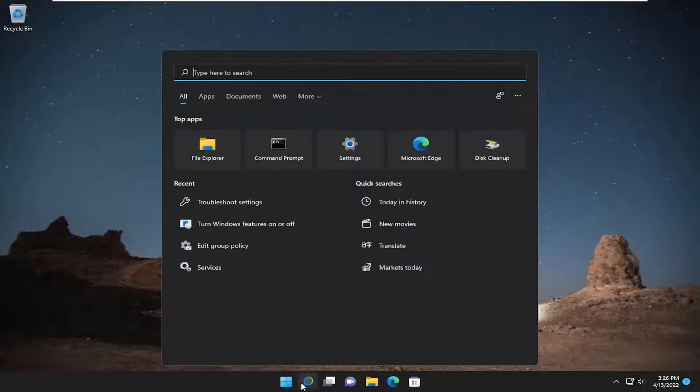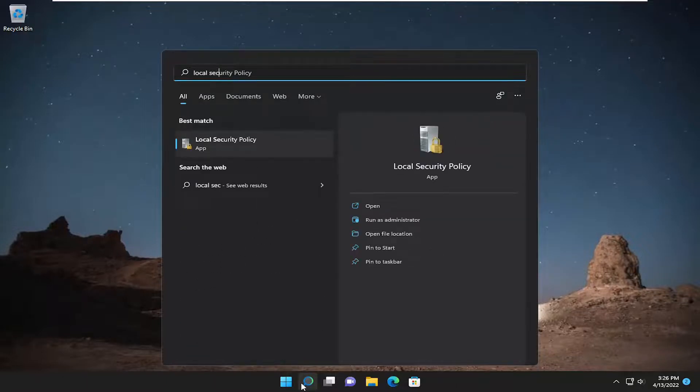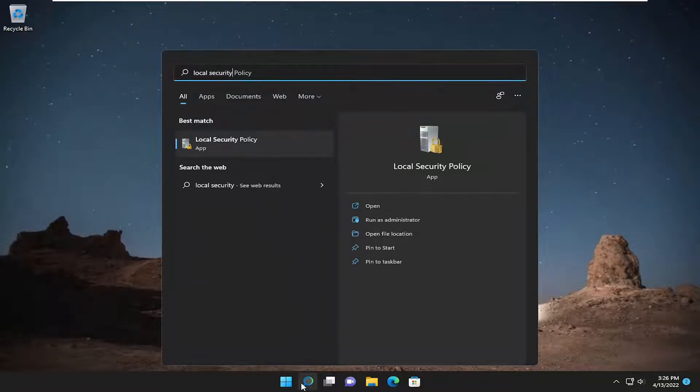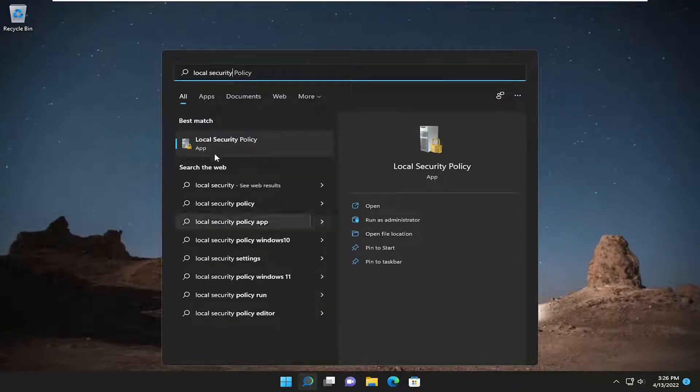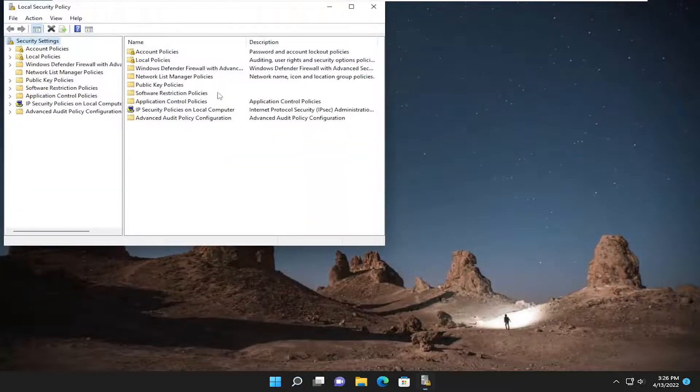So all you have to do is open up the search menu and type in local security. Best result should come back with local security policy. Go ahead and open that up.